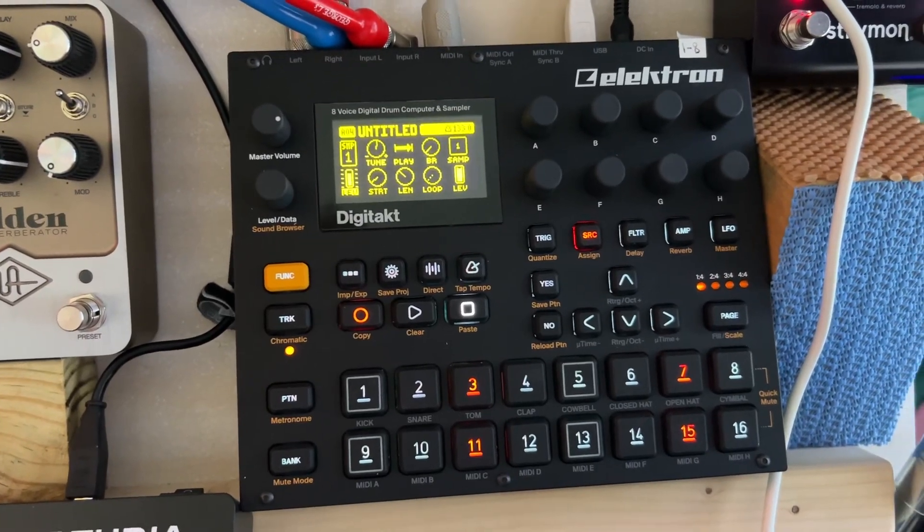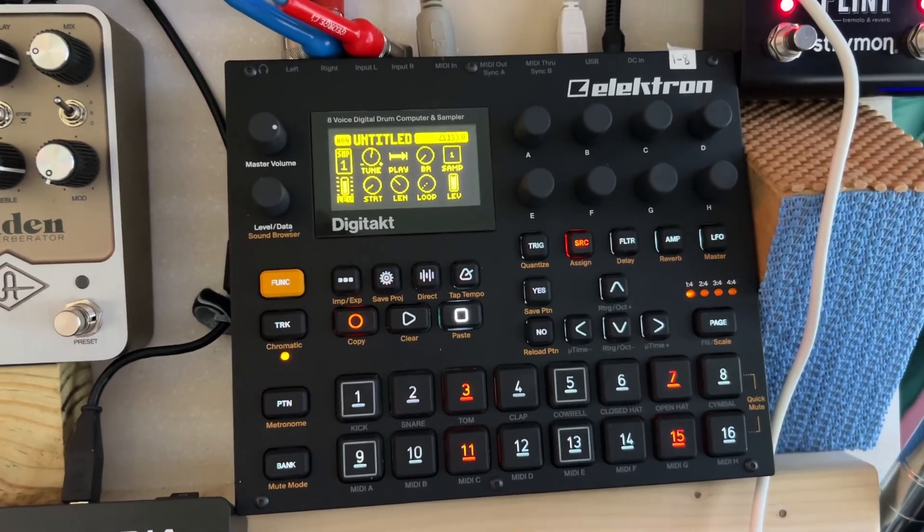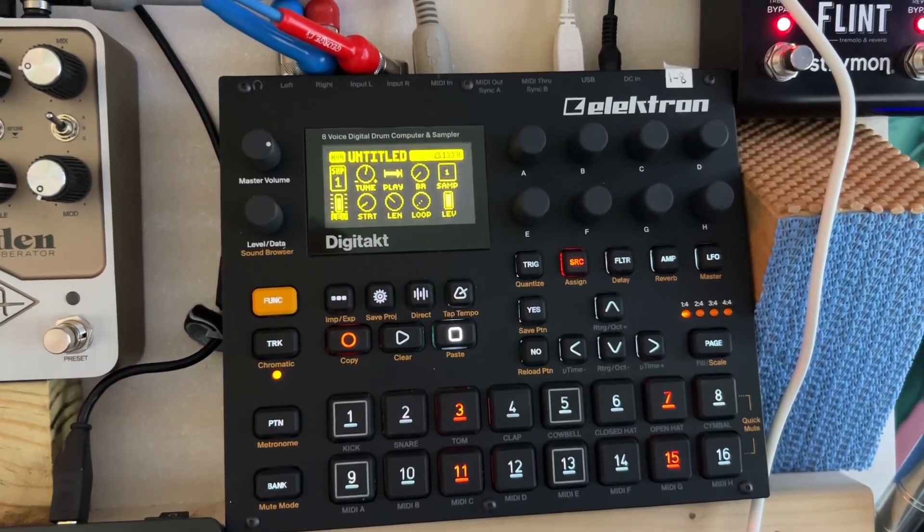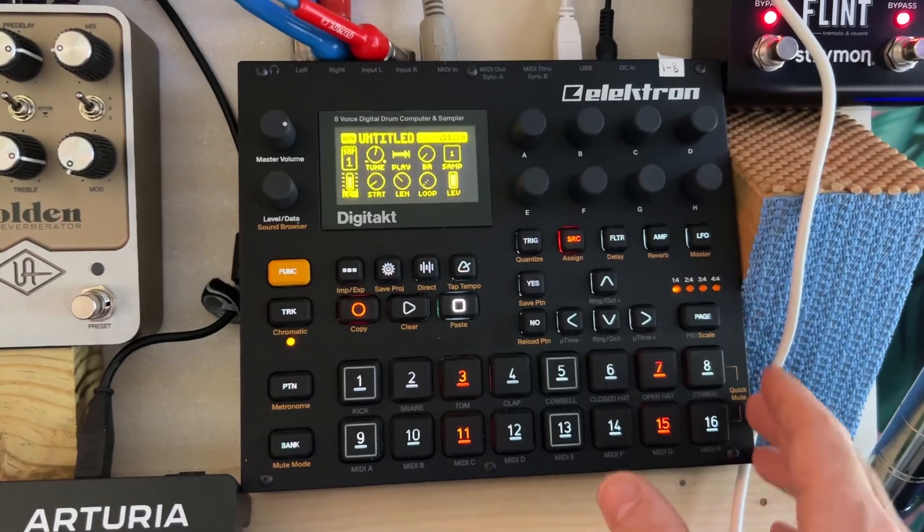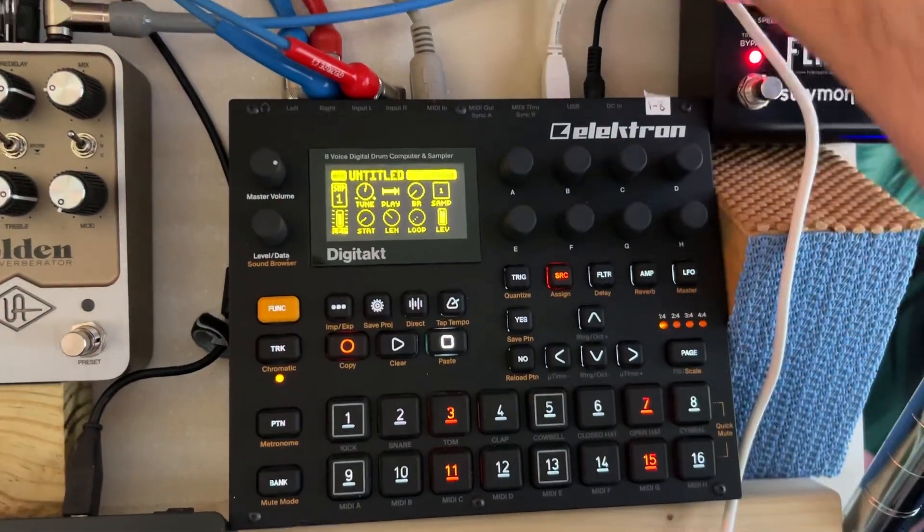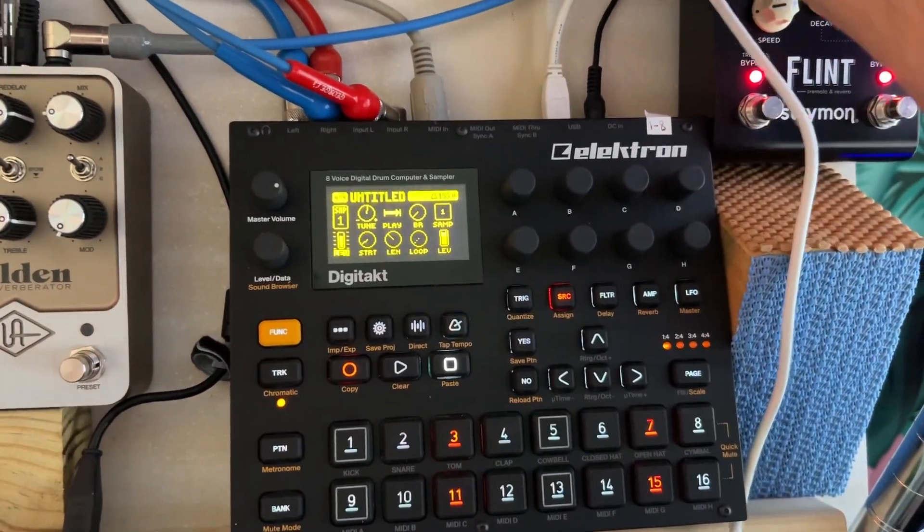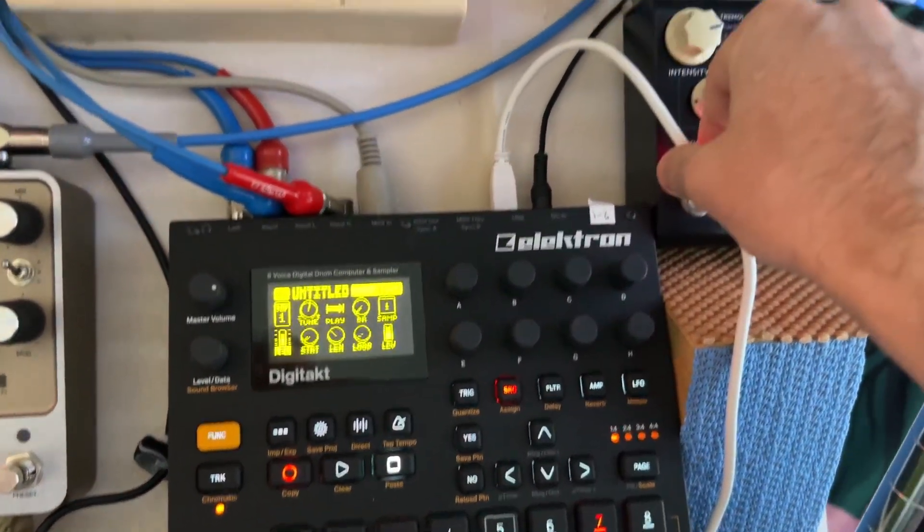This video is for the DigiTac upgrading the OS operating system. We've got our USB plugged into our computer.